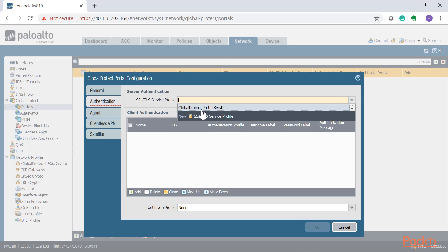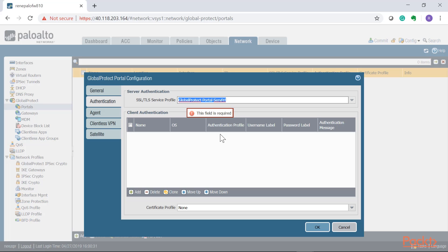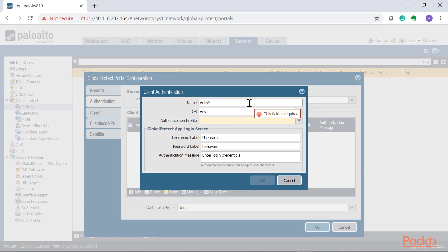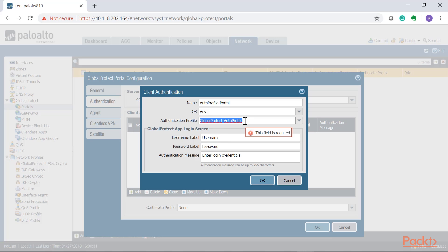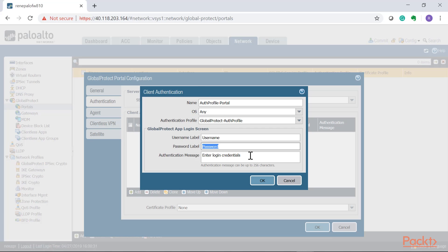Under Authentication, we select the SSL/TLS service profile which already has the certificate attached. We then add our authentication profile — click Add, select the GlobalProtect auth profile, allow any OS version to authenticate, and attach the authentication profile that contains the VPN users group. You can also customize the GlobalProtect app login screen — the labels and messages shown to end users. I'm adding an authentication message that says 'Authorized Users Only,' which we'll see once the portal is enabled.